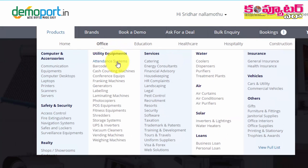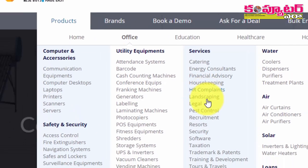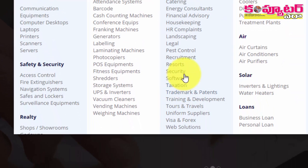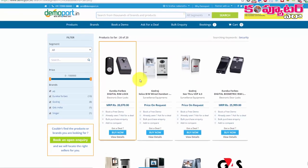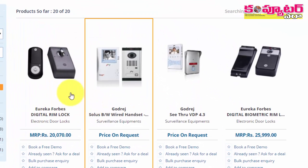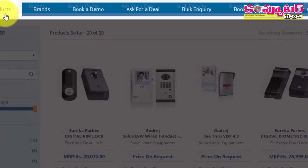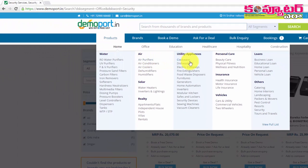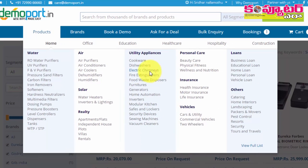We are going to select a particular product. We are going to select a product in the office section. We are going to select different security options. We are going to select from categories including home, office, electric, chimney, etc.